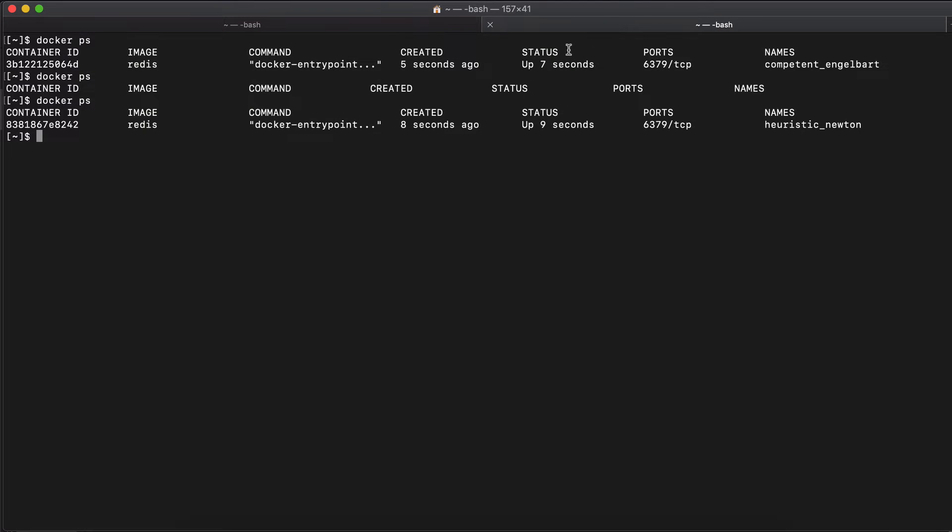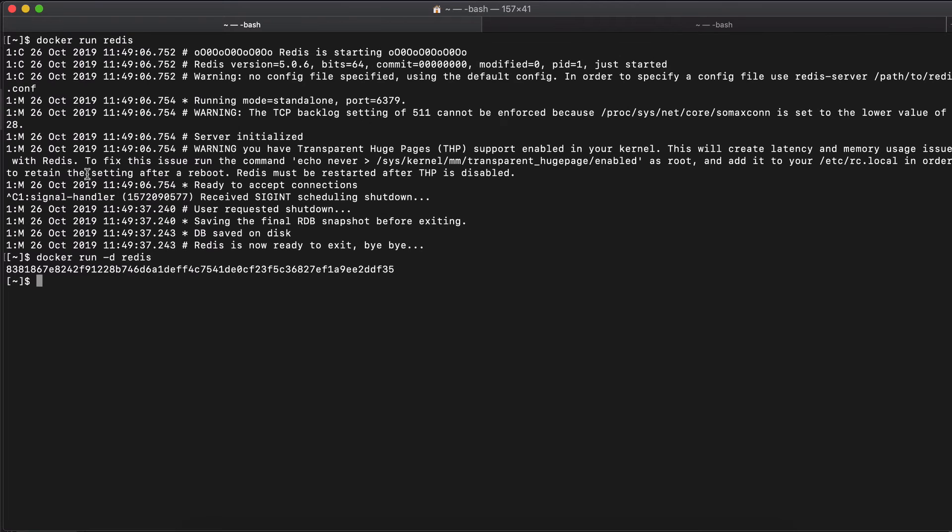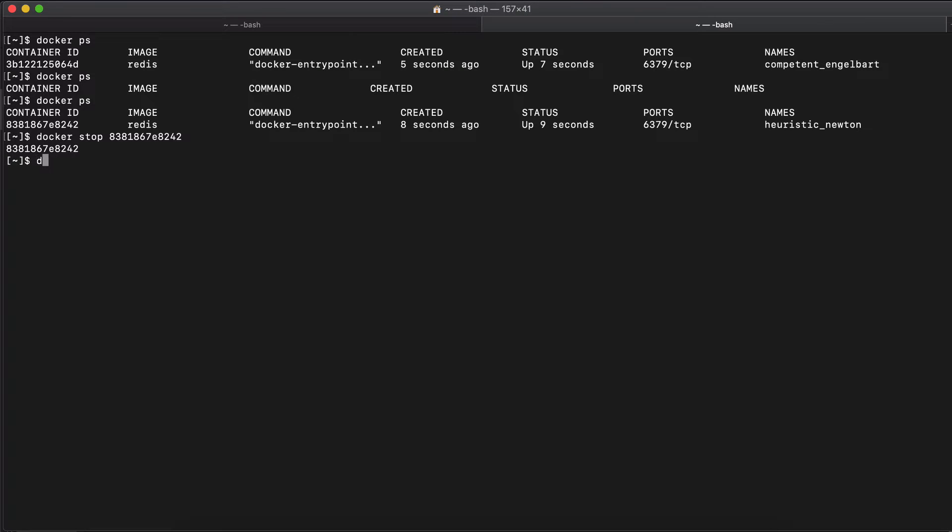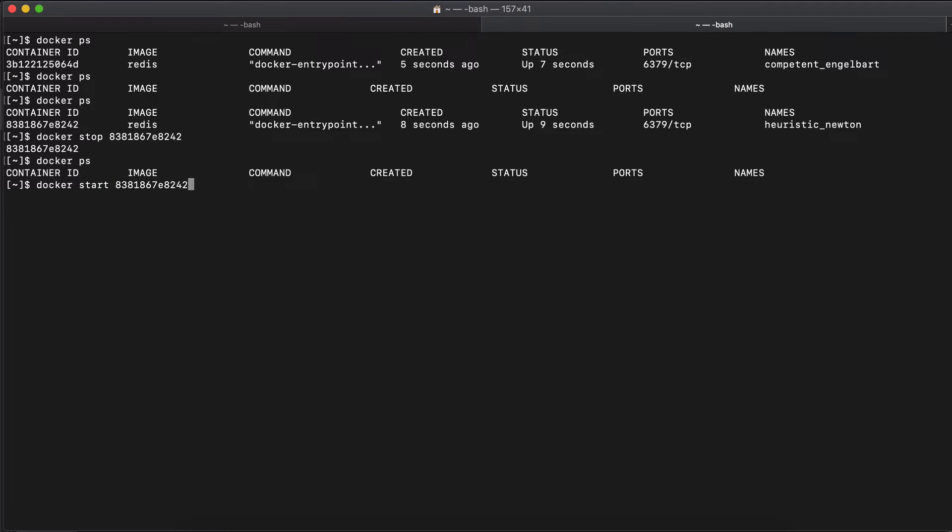Now, for example, if you would want to restart a container because I don't know, some application crashed inside or some error happened. So you want to restart it, you would need the container ID. So just the first part of it, not the whole string. And you can simply say Docker stop ID of the container and that will stop the Docker container. Nothing running. If you want to start it again, you can use the same ID to start again.